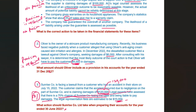These are the possible questions and answers in relation to provisions, contingent liabilities, and contingent assets. I'll see you soon with another question and answer session. Until then, bye for now.